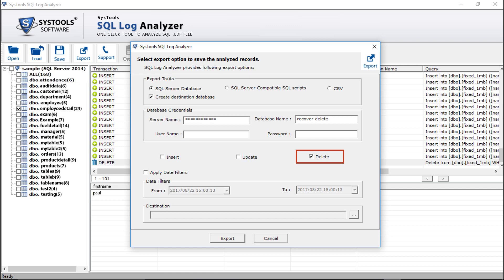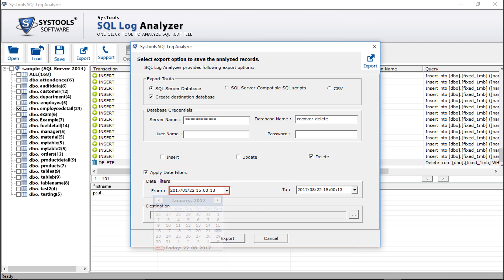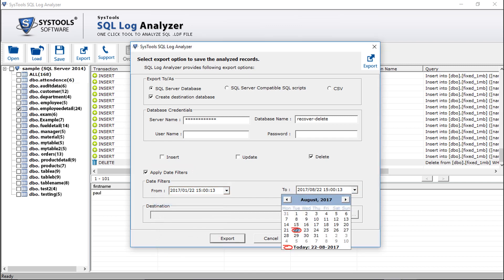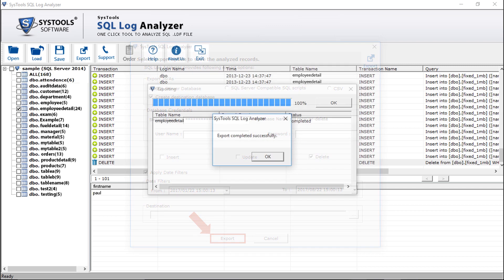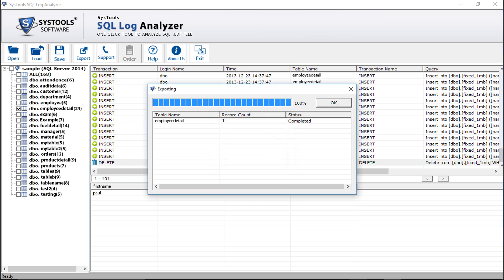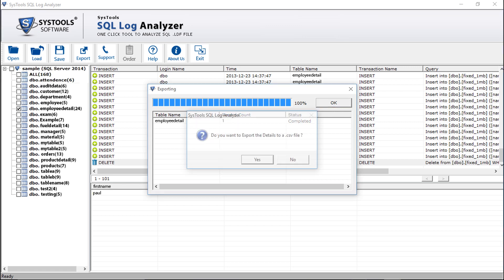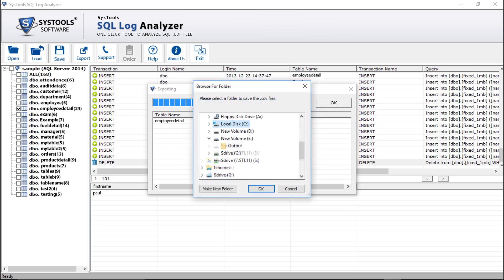Now let's select the delete option in our example to recover the deleted data. The apply date filter checkbox option will let you filter data according to the selected date range. You can select the dates from the drop-down option. Click the export button after making the selections. After the export process completes, click OK. Now if you want to save the export report in a CSV file, click yes. After that, select the folder you want to save the export report and click OK.